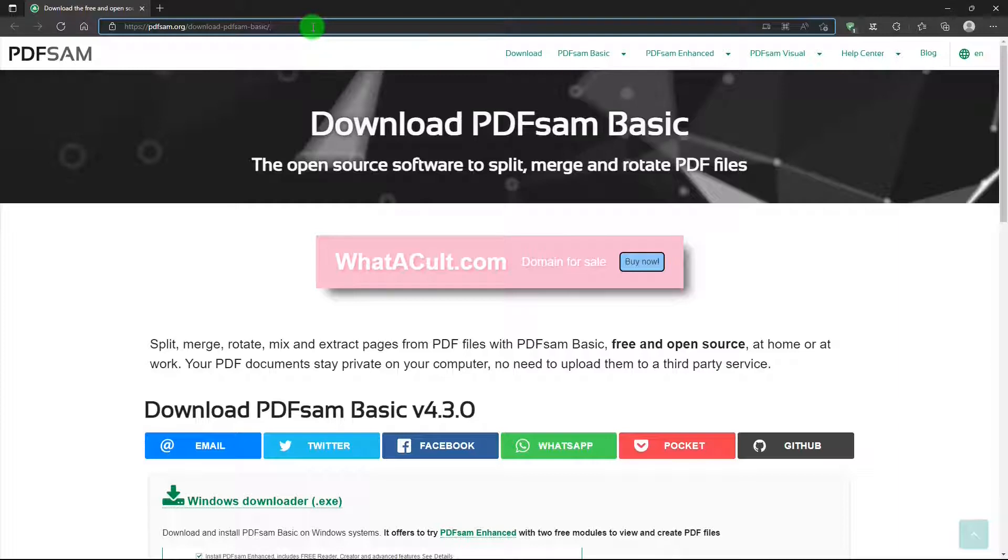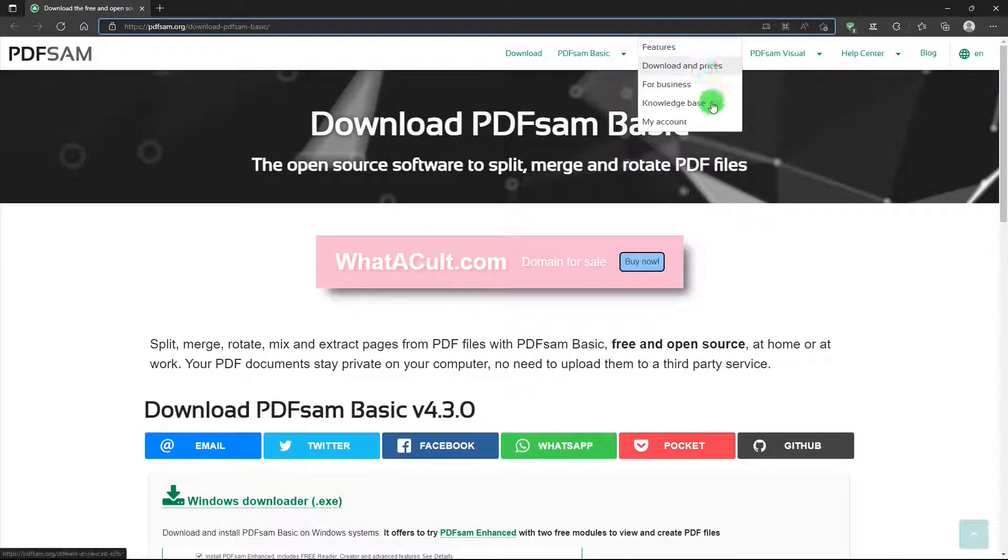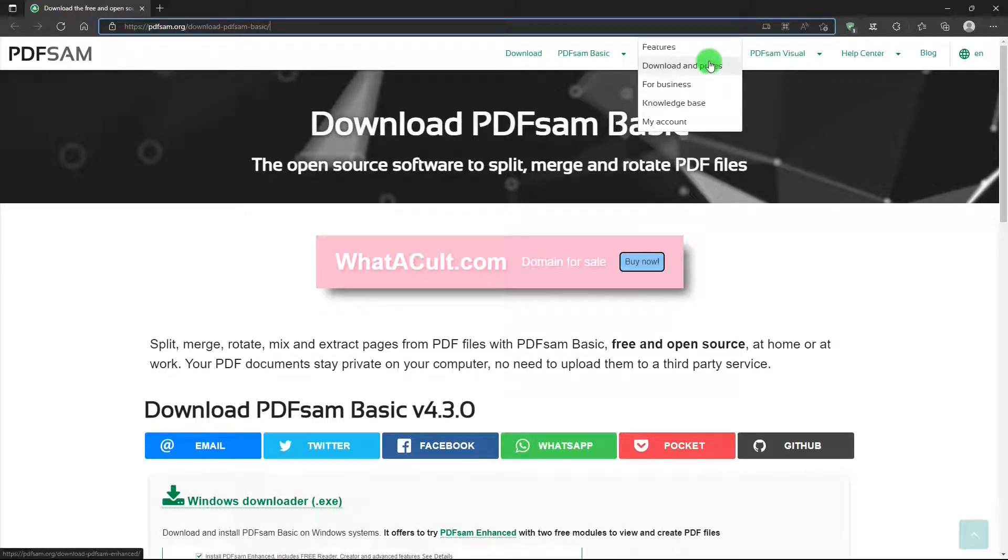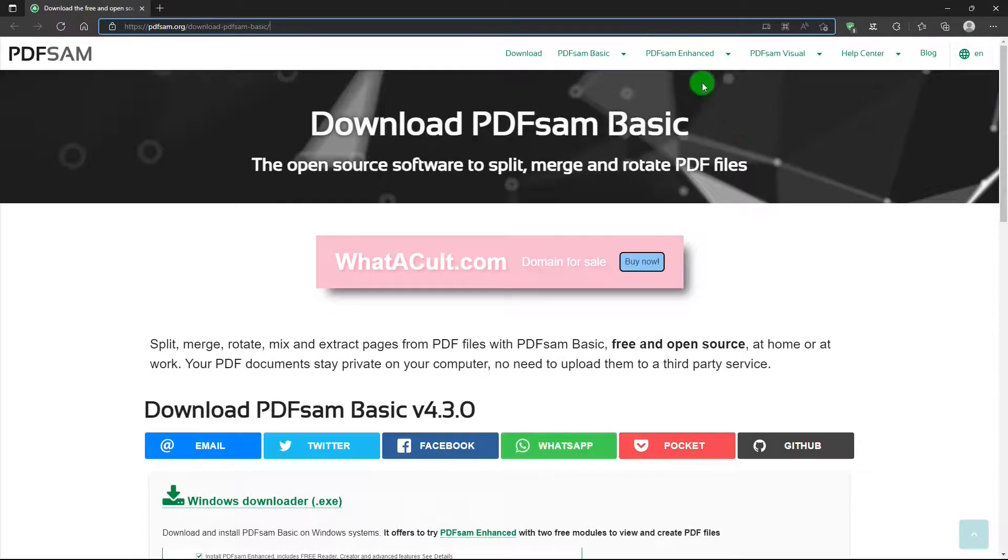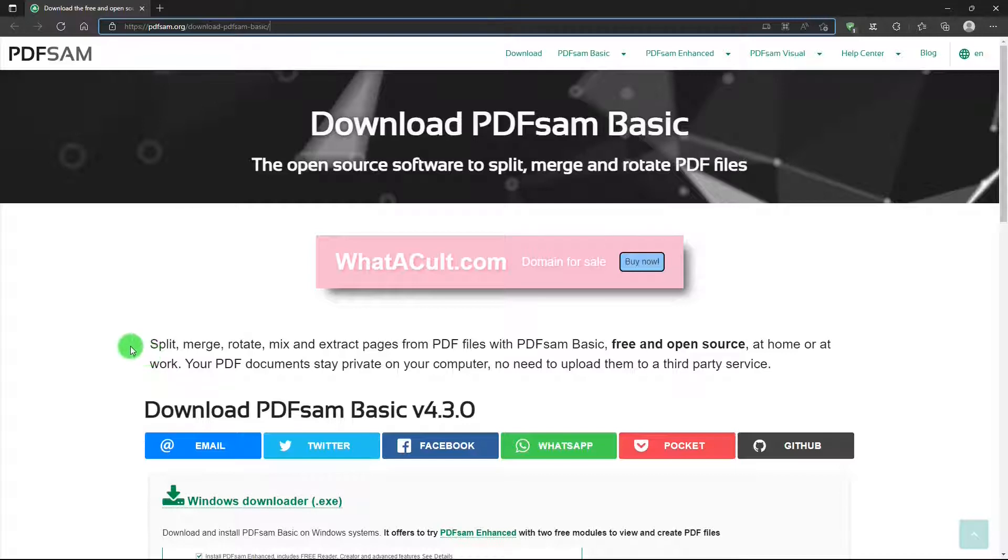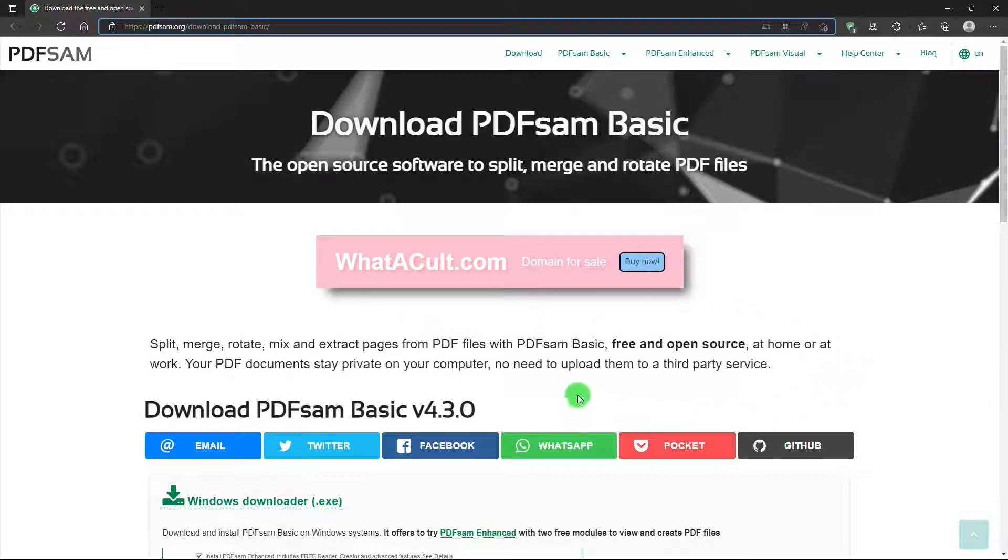There are two different versions. There's the Basic and Enhanced, which has more features than the Basic version. And of course, this costs you some money. It's not free. It starts around $60 and goes up from there. But the free version, the Basic version, has these features: split, merge, rotate, mix, and extract pages from PDF files. And it's free, open source.